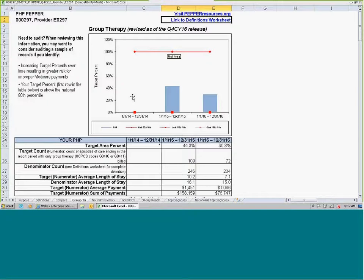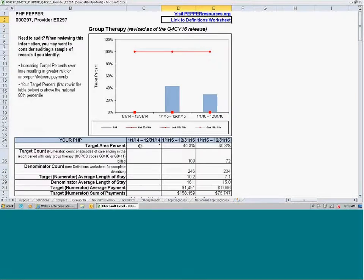You'll also notice that the oldest time period has no blue bar — the target area percent is not calculated for that oldest time period. This means there were too few episodes — fewer than 11 episodes in either the numerator or the denominator — and when that occurs, we do not calculate or display the statistics in the PEPPER.